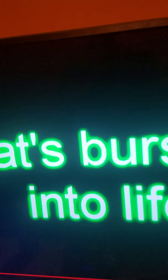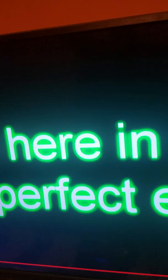All that I am, all that I ever was, is here in your perfect eyes. That's all I can see.